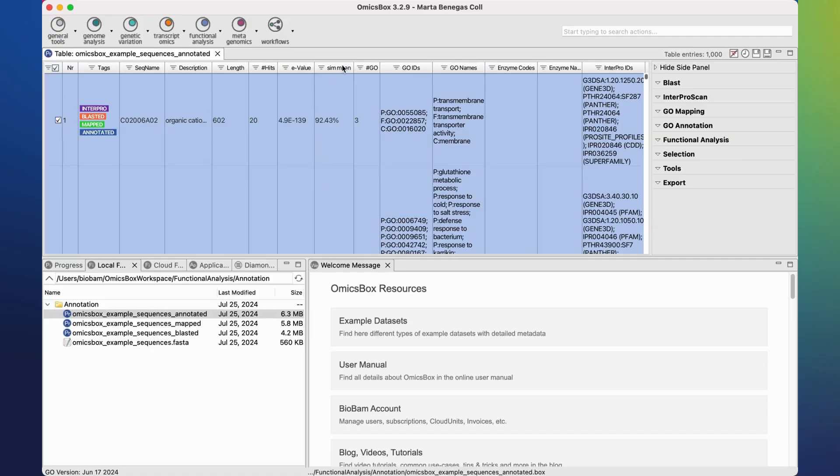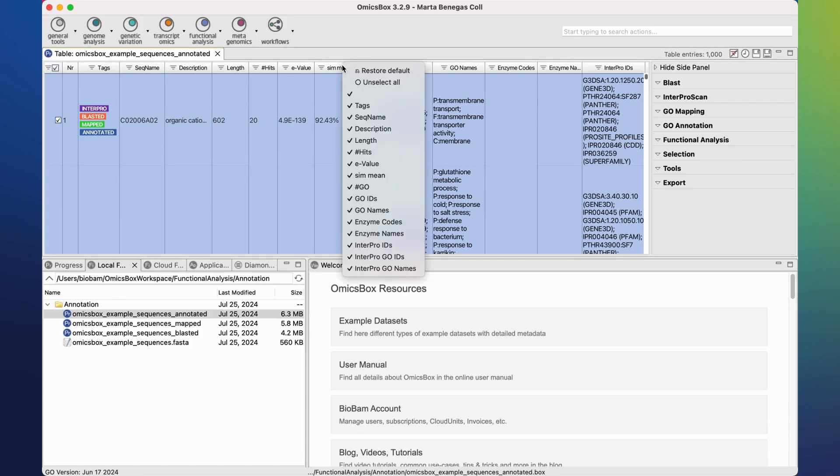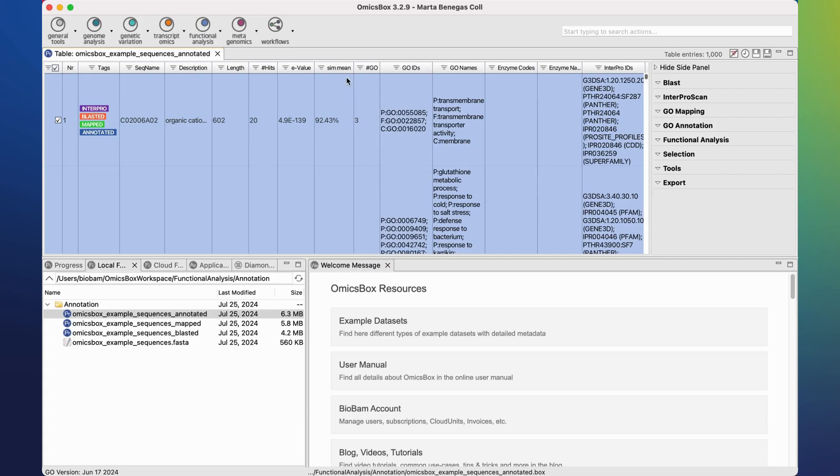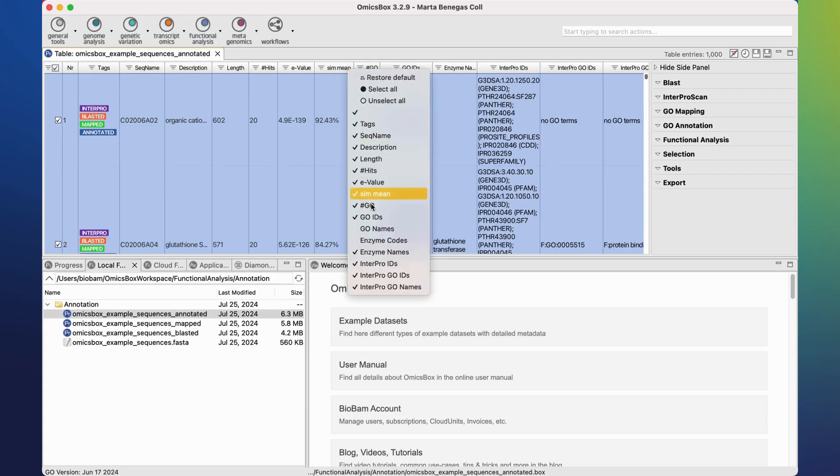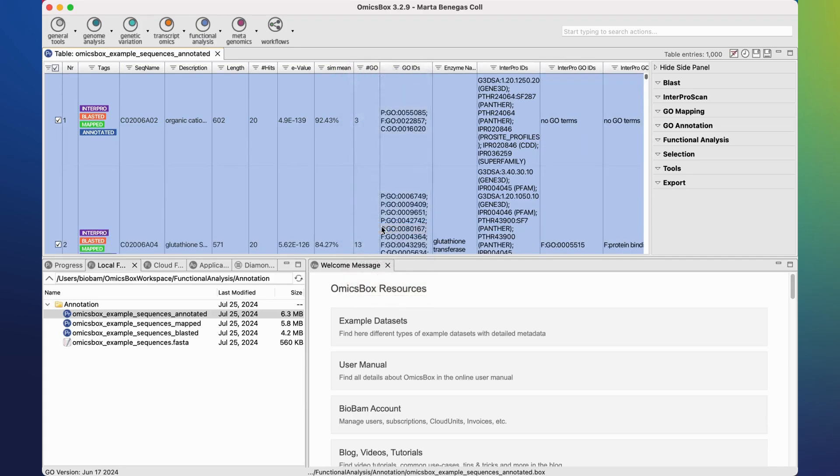If we right-click in any of the column headers, we can select which columns we want to hide or show again.